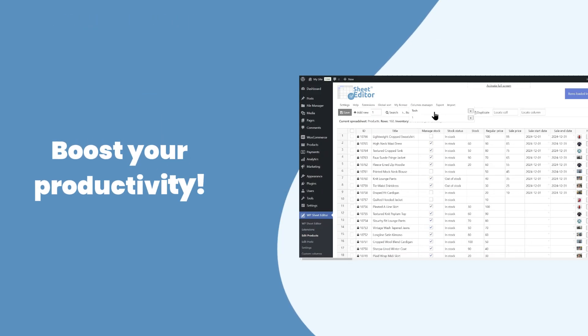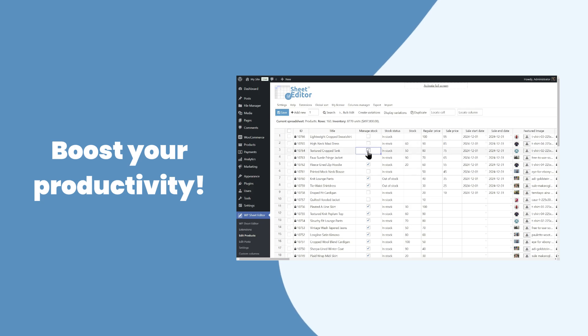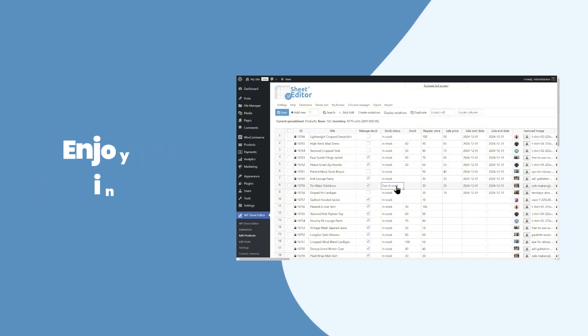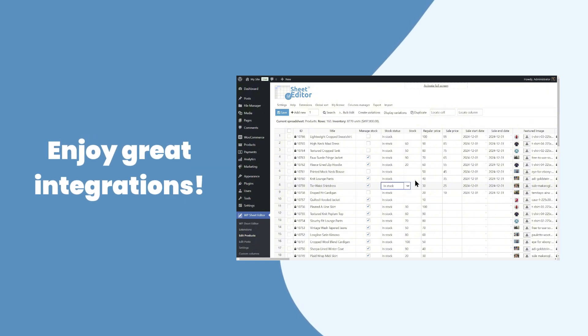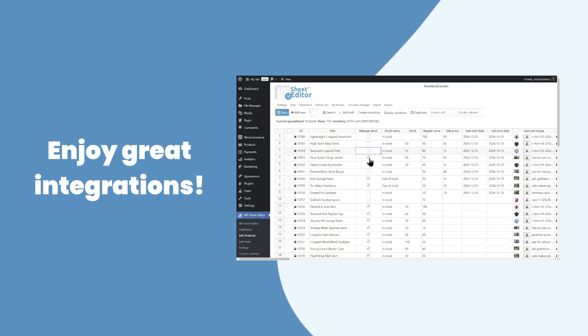With WPSheet Editor, you can boost your productivity by editing hundreds of products at once. It integrates with the most popular plugins like WPML, Advanced Custom Fields, Yoast SEO, and more.